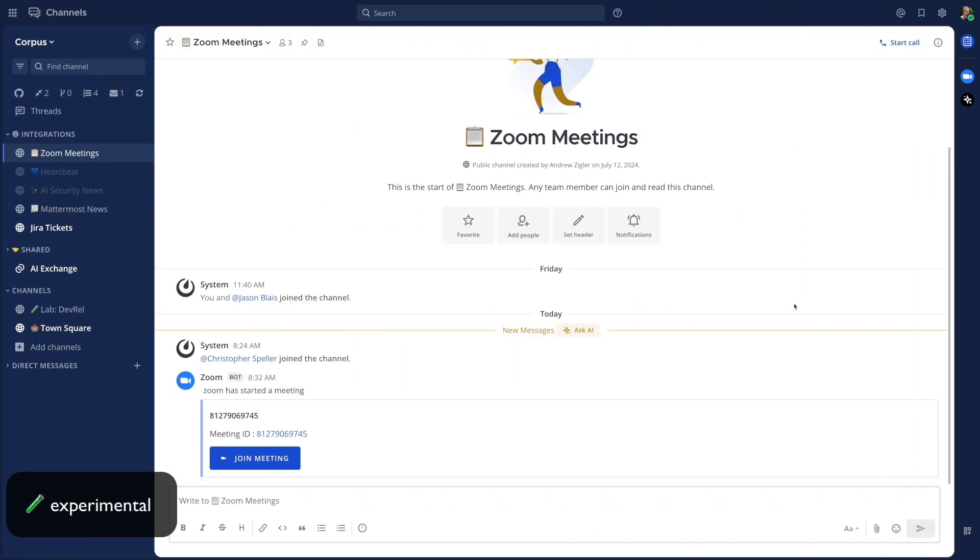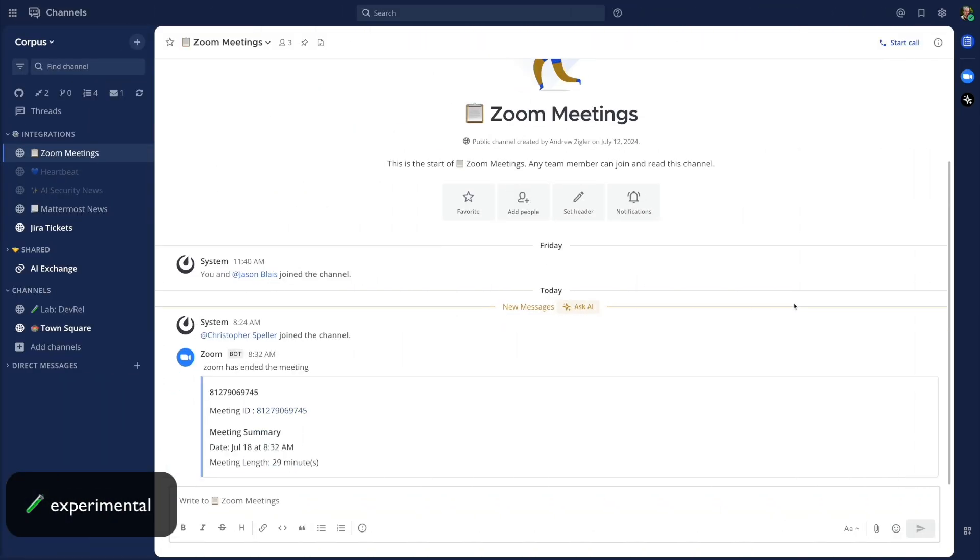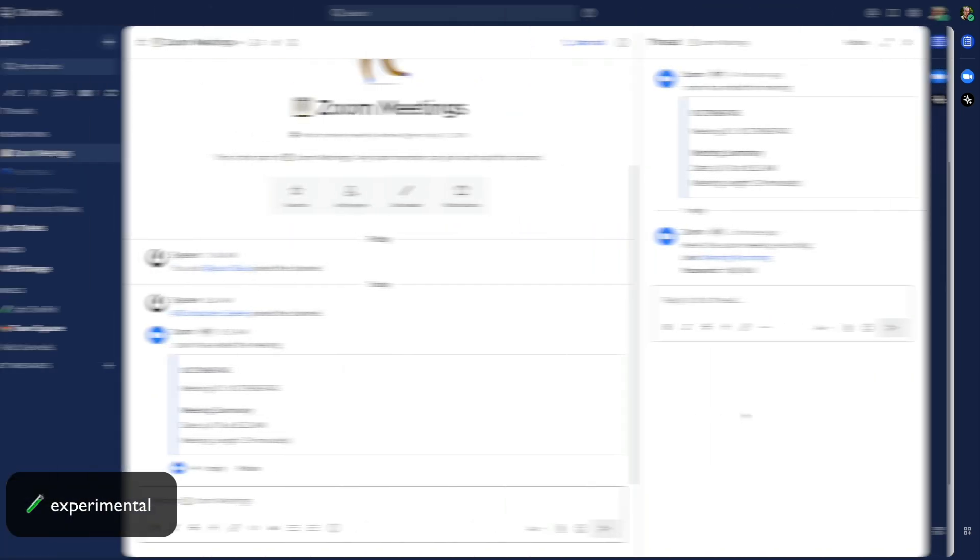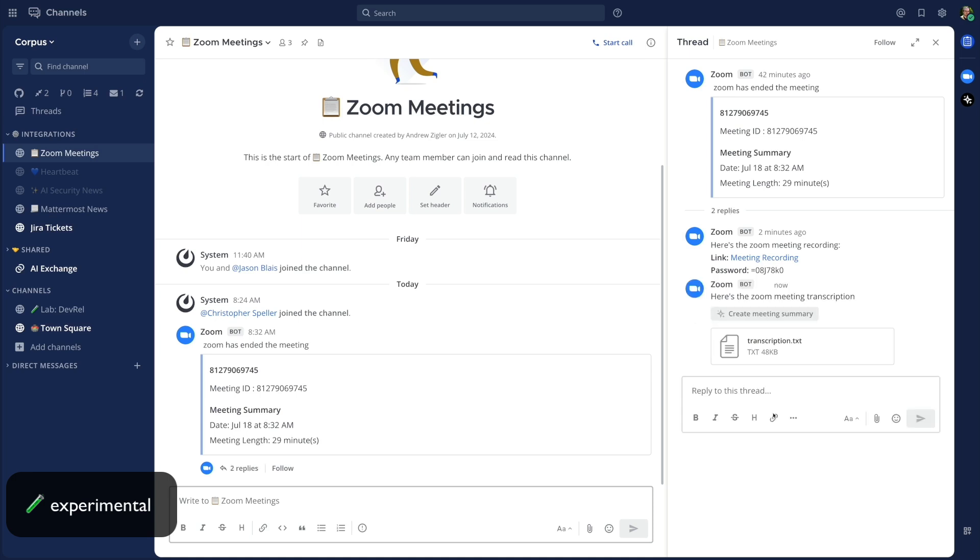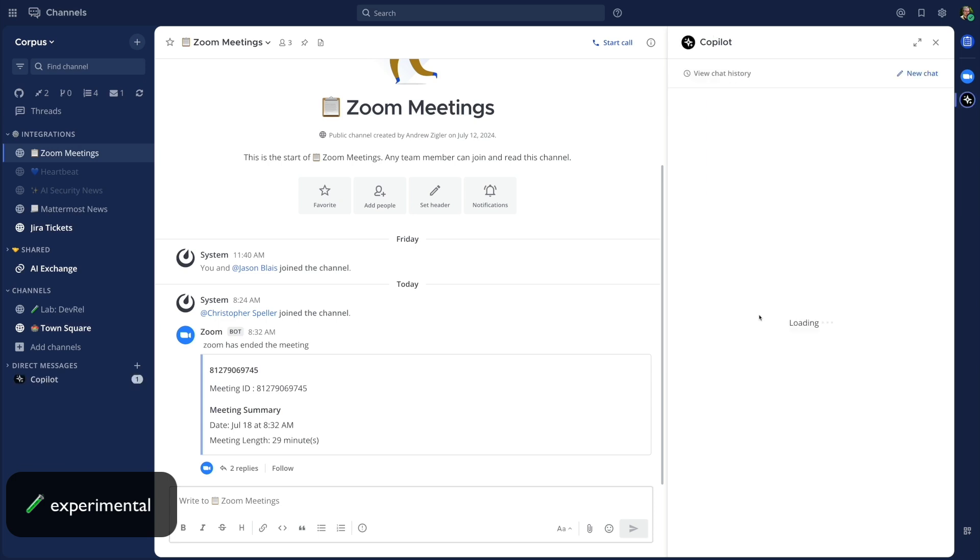And once it concludes, that post will update in the channel with the final duration of the meeting. And if cloud recording is enabled for your workspace account and you recorded the meeting, then when the meeting recording and transcription are available, those assets are automatically posted as replies in Mattermost.